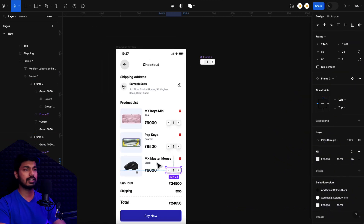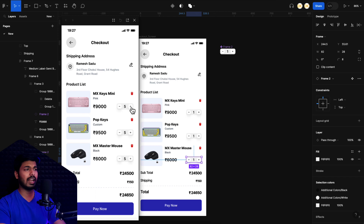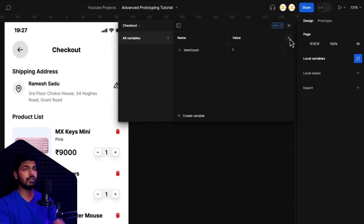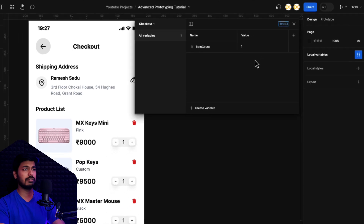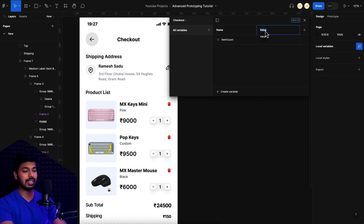I hit Shift+Space to preview the prototype. Clicking plus increases the value and minus decreases it — but there's a problem: clicking plus on one product changes the counter for all products. We need each product to have its own independent counter. This can be fixed with a feature called modes. Going back to Local Variables, there's an option to add variable modes, which lets us maintain separate item counts for different things.